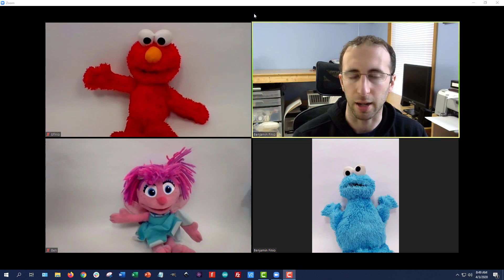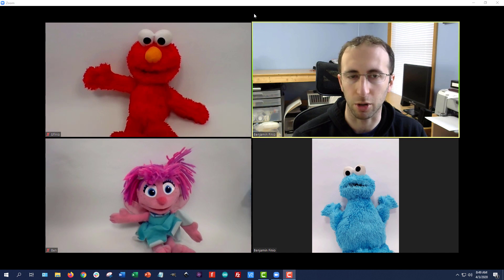I am joined today, as you can see, by Elmo, Abby, and Cookie Monster. Mr. Moose was not able to make it because my daughter got mad that I kept stealing him for Zoom meetings.